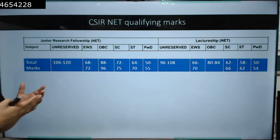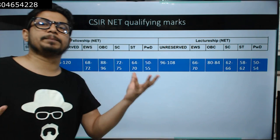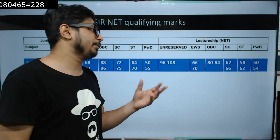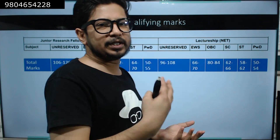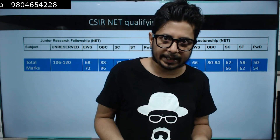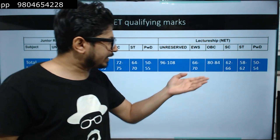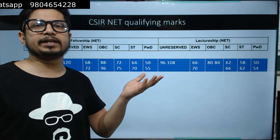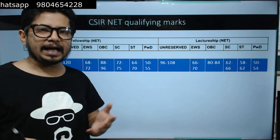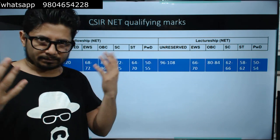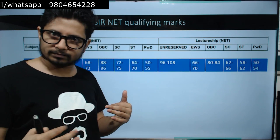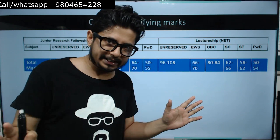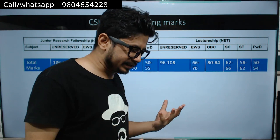Once you know the marks, you can easily calculate the percentage. Since the total examination is of 200 marks, whatever marks you get, just divide it by 2 and you will get your percentage value. That's quite easy and very simple to calculate.